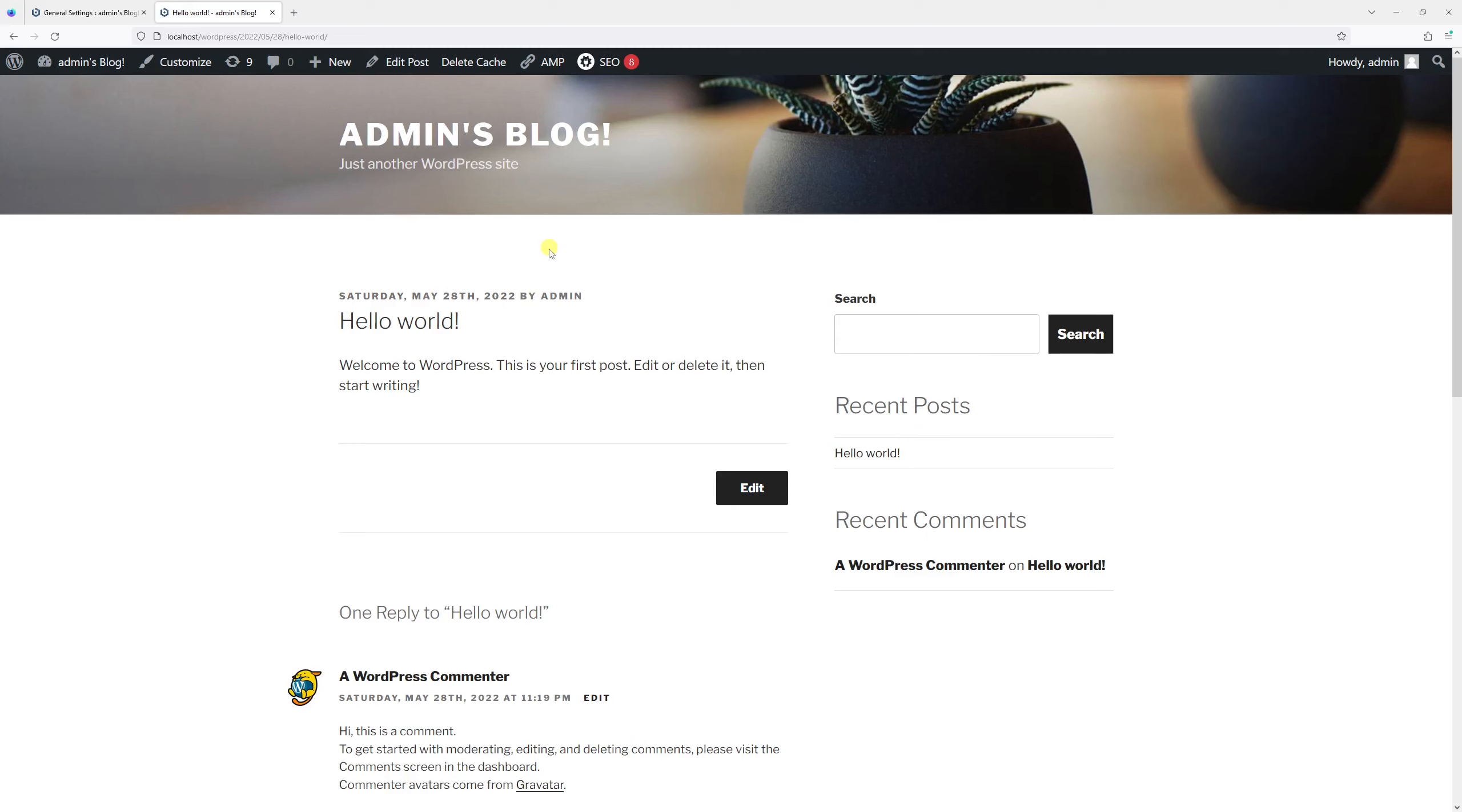I hope you found this WordPress tutorial useful. For more WordPress tutorials, please subscribe to my channel. Thank you.